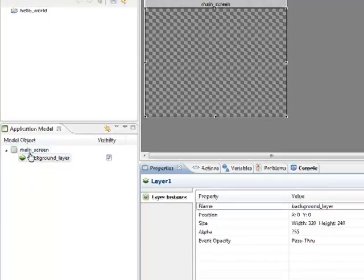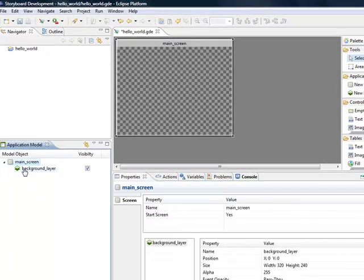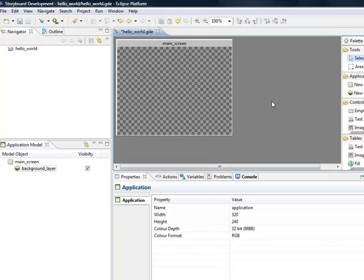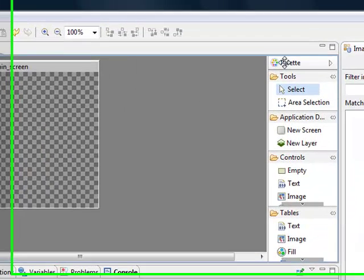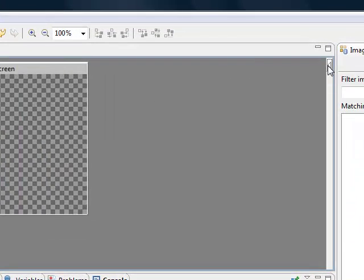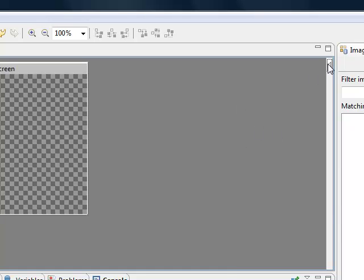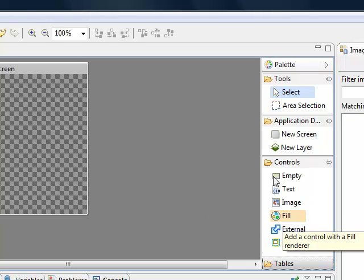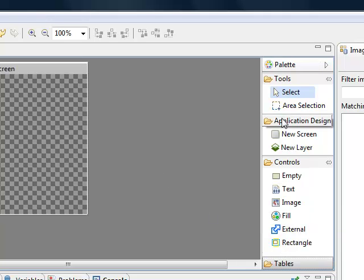Now I have one screen with a background layer. The first thing I'll do is come over to my Palette on the right. Sometimes you may not see it because it tucks away to hide, but if you don't see it, just click here and the palette will pop out. You don't need to look at the Tables section yet.